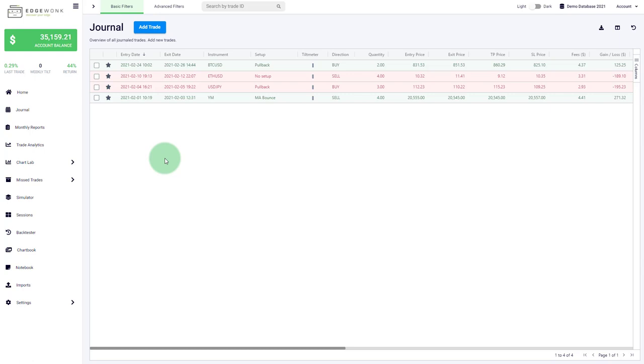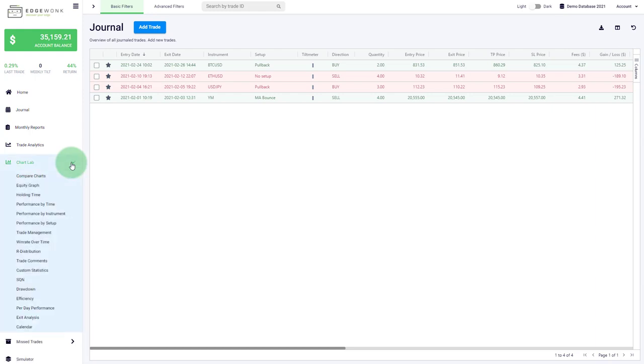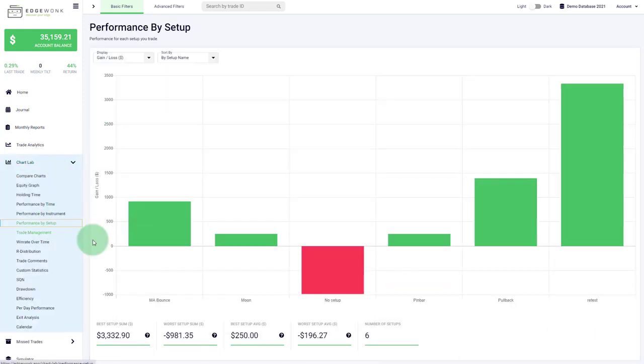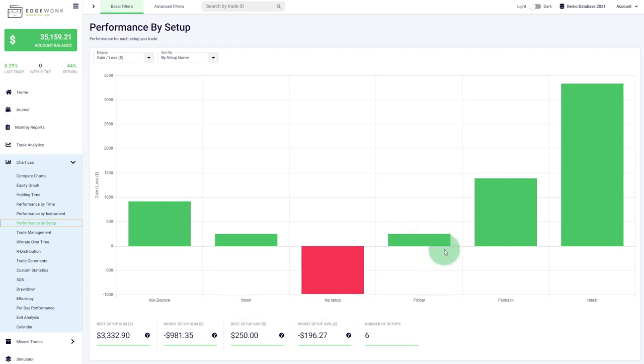Next we also added a new graph in the chart lab that has been requested by quite a few users. So here it is under chart lab, you will now find performance by setup and basically what you'll see is a breakdown of the different setups. You can very nicely compare the different trading strategies that you have used in Edgewonk.